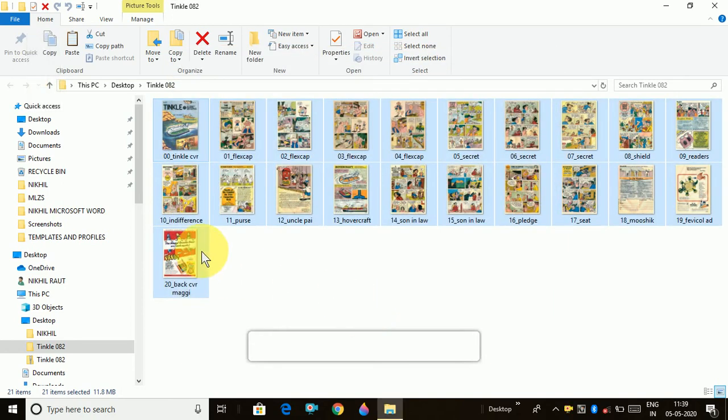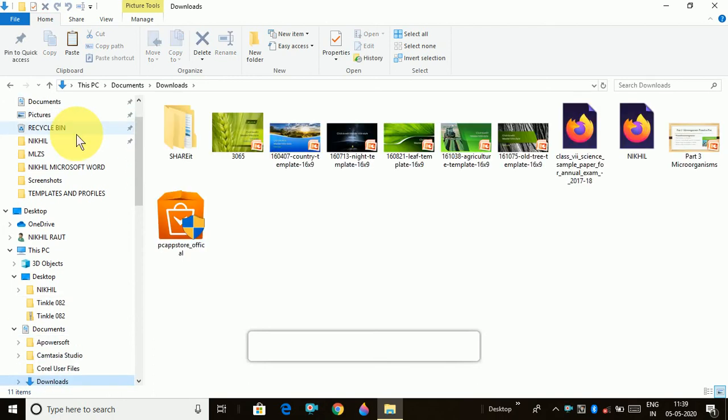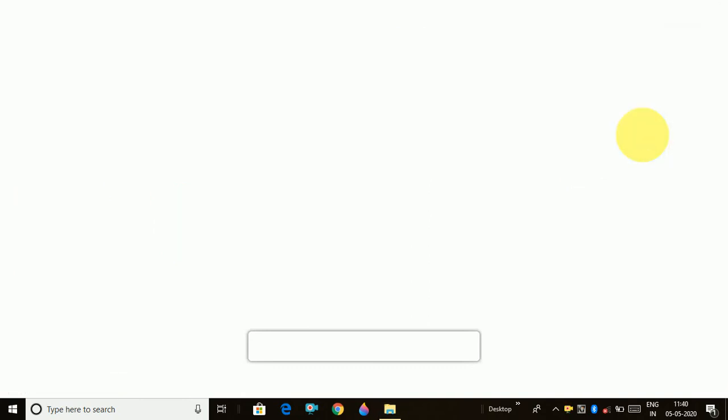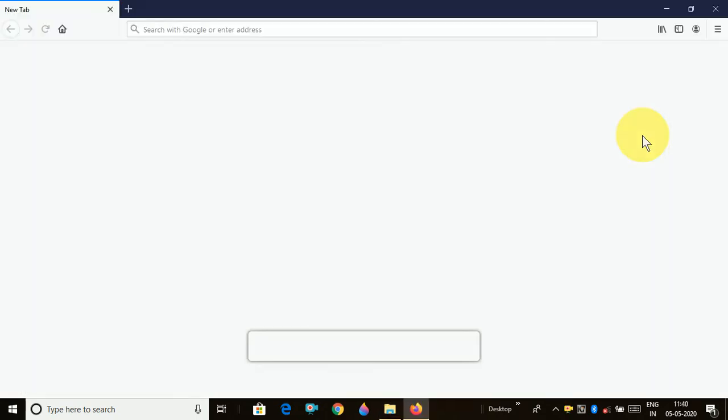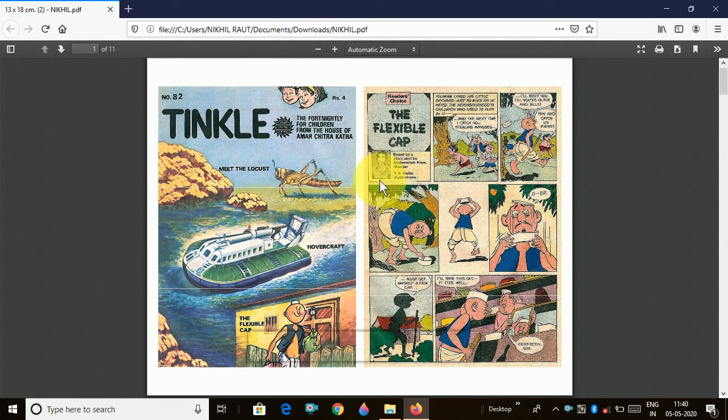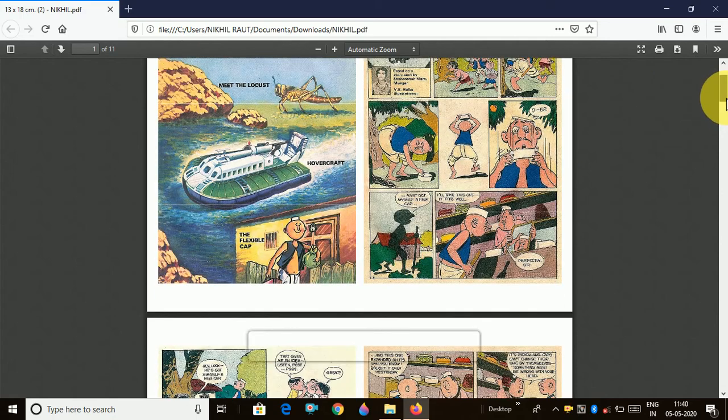Now it has completed and you can go to your folder where you have saved. Like I have saved in downloads. Go to downloads. See the Nikhil folder. When I click on it, it will come as a PDF file.